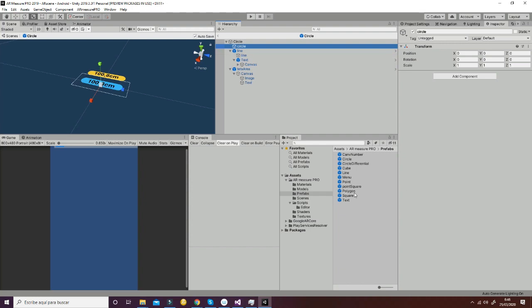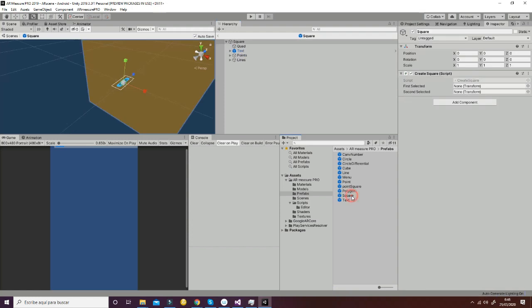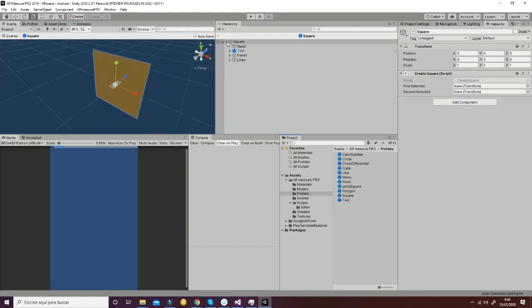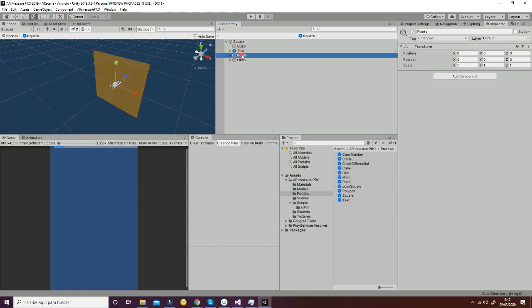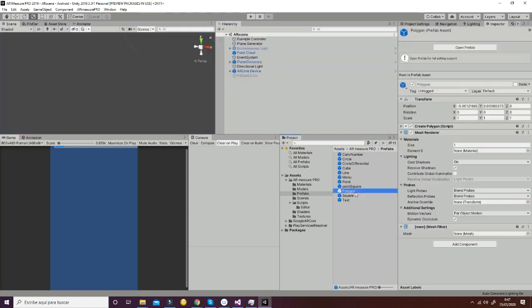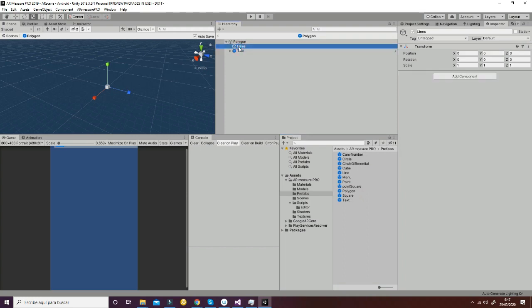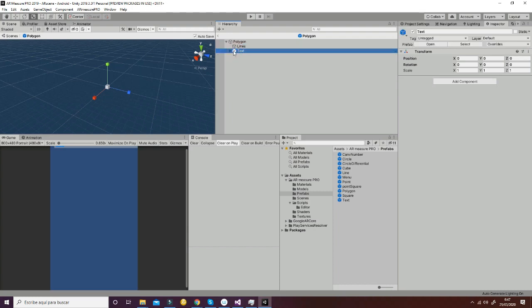If we go to the square, you will see that the square is composed by a quad, a text, four points, and four lines that are also the same prefabs referenced inside the same game object. The polygon also has a lines game object in which the different lines are going to appear, and then it has a text for the area or surface of the polygon.